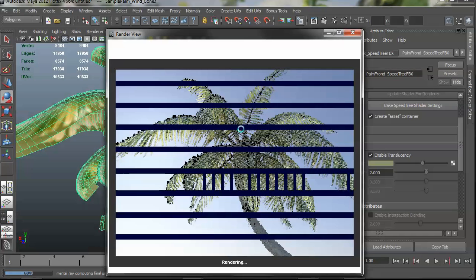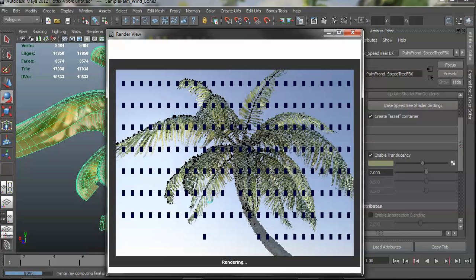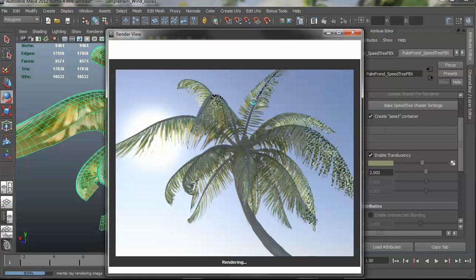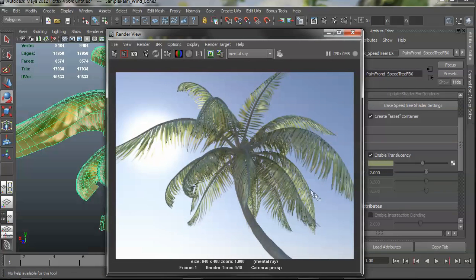And you can see it in here already with the underside of these fronds that the light is bleeding through and that effect looks nice. So that will work in a variety of different renderers.